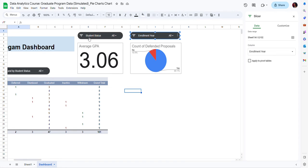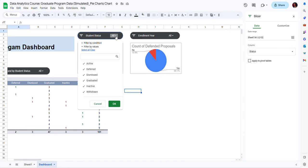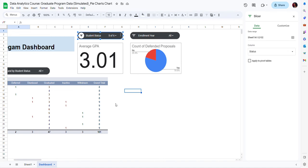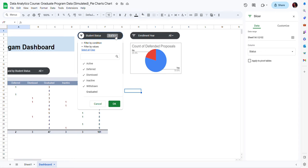The slicer I originally created for the scorecard chart also applies to the other charts I am now creating. This one refers to student status. For instance, if I uncheck students who graduated, my new chart is also going to change. So now I'm just going to change this back.